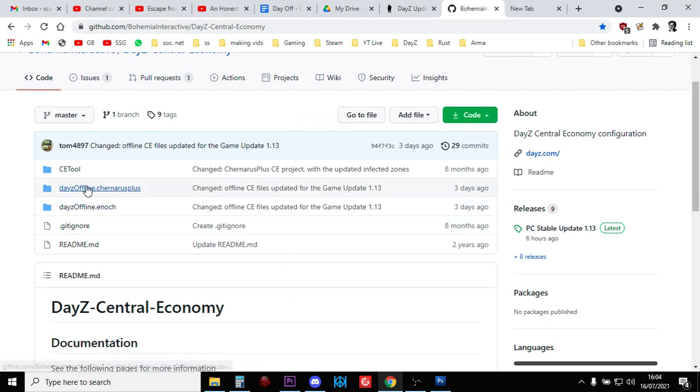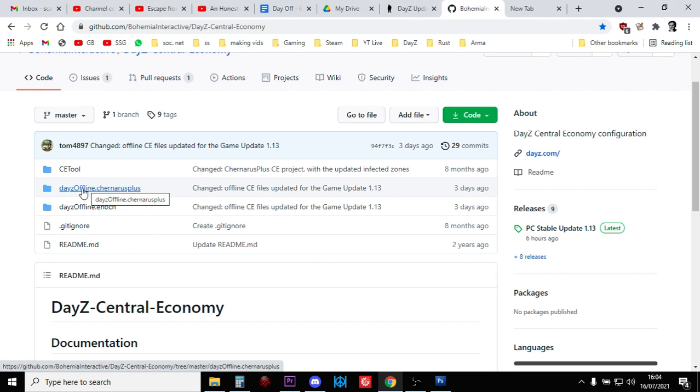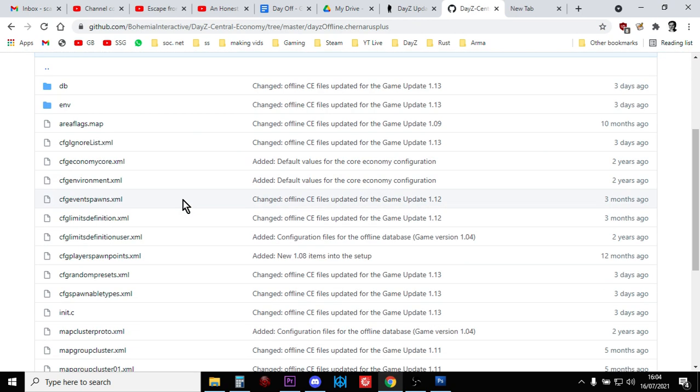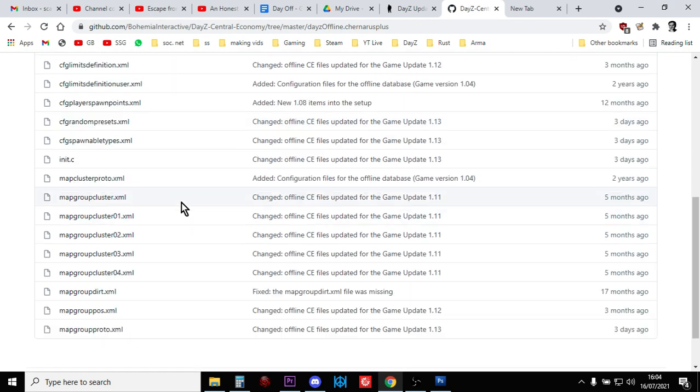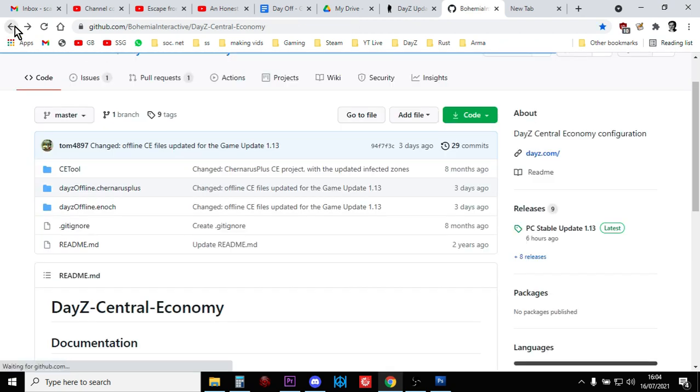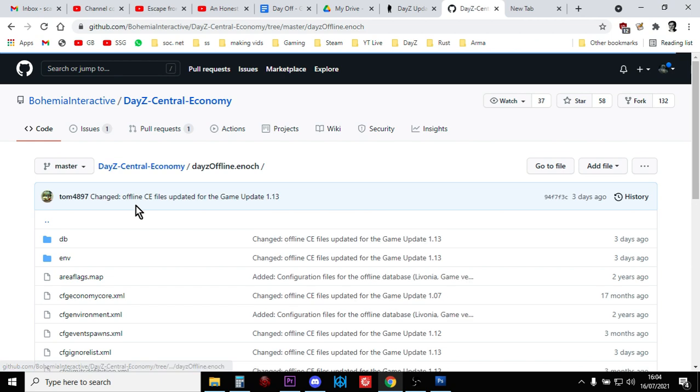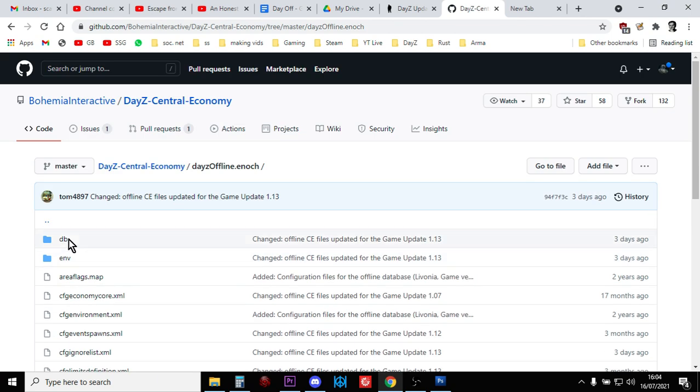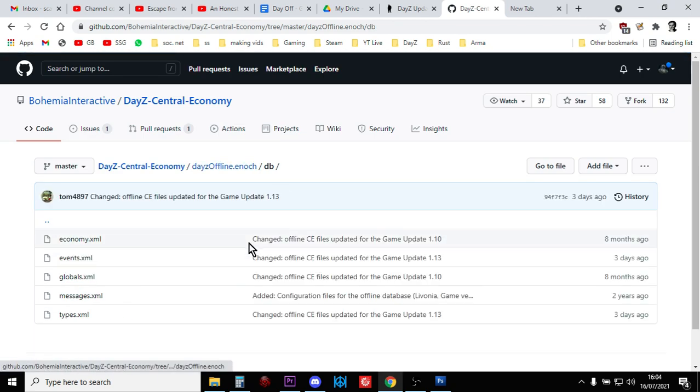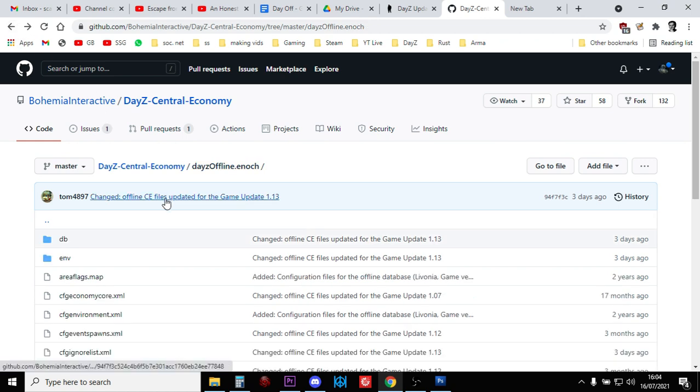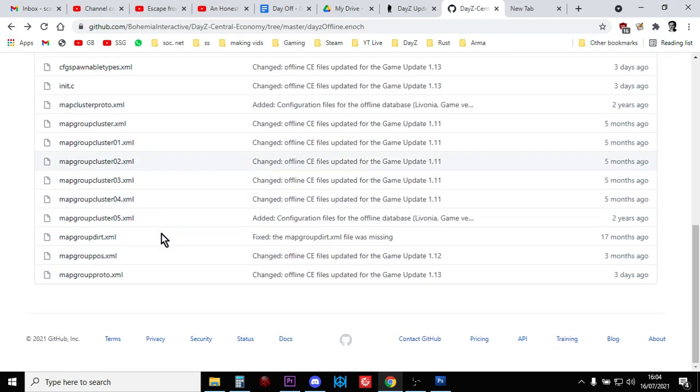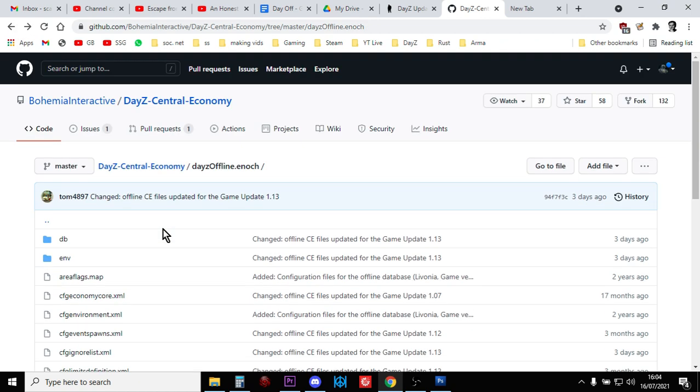And then what you'll do is you then unzip that somewhere on your computer and you'll have, there's Chernarus, let's go back, and there's Livonia. So you've got all the events, types, CFGs, everything. Everything is there.